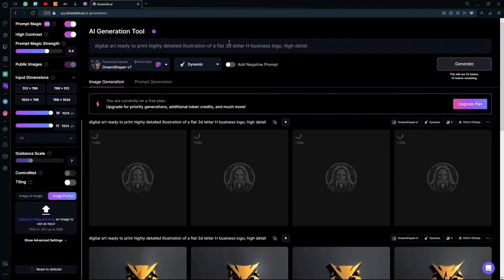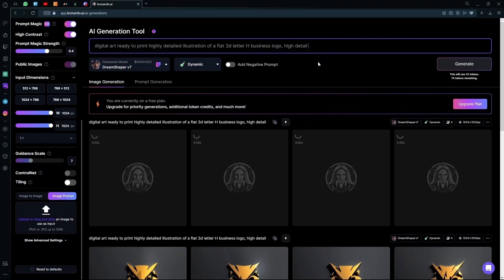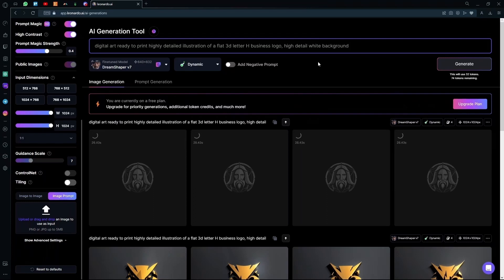If you want something completely unique, you can add background details. For example, you can enter the type of background you want, or you can add something else to a background. For example, you can add a nature theme background, or you can change the color theme of the logo that you generate.